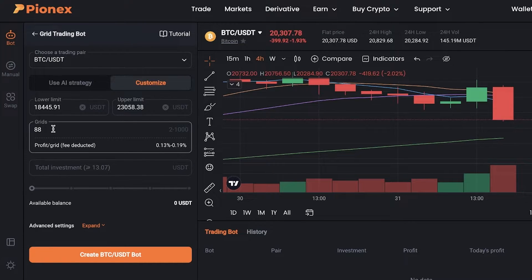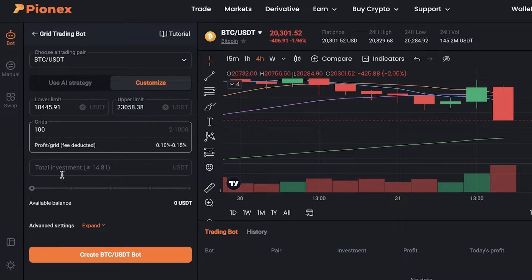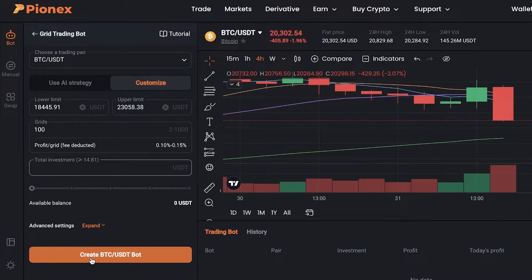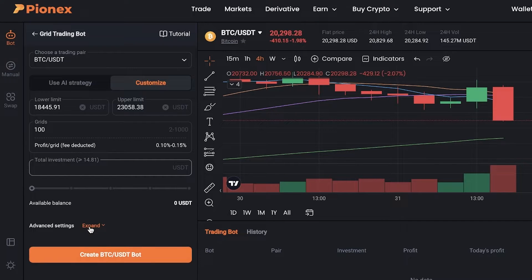Instead of 88 grids, you can create more — for example, 100 grids — and increase the total investment to whatever amount you want. After that, you simply click on 'Create BTC/USDT Bot' and the bot will be functional.